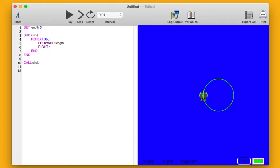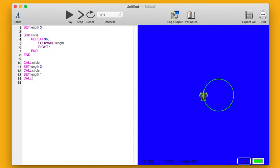So length originally was three, but what if I then set length to two? And then I say, draw a circle again. And then what if I set length to one? And then I say, draw a circle again. What I'll end up with is three different size circles. Let's try running that.